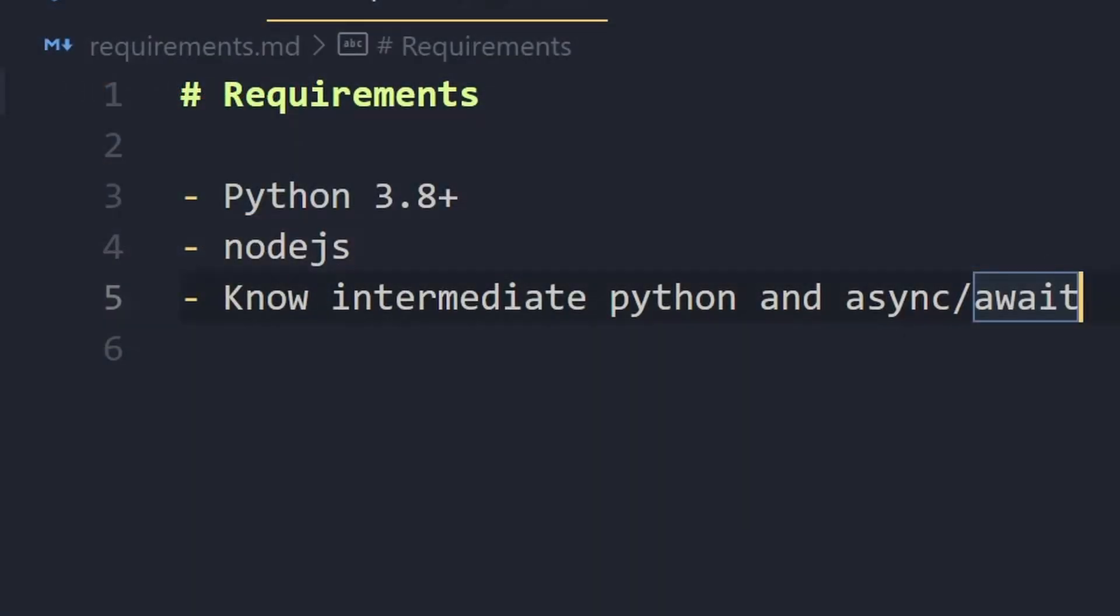Let's take a look at the requirements. You will need to have Python 3.8 or above installed and you also need to have Node.js installed. We'll not be writing any JavaScript in this video but you will need Node.js so that we can build our extension, and you should also be aware of basic async/await syntax in Python.